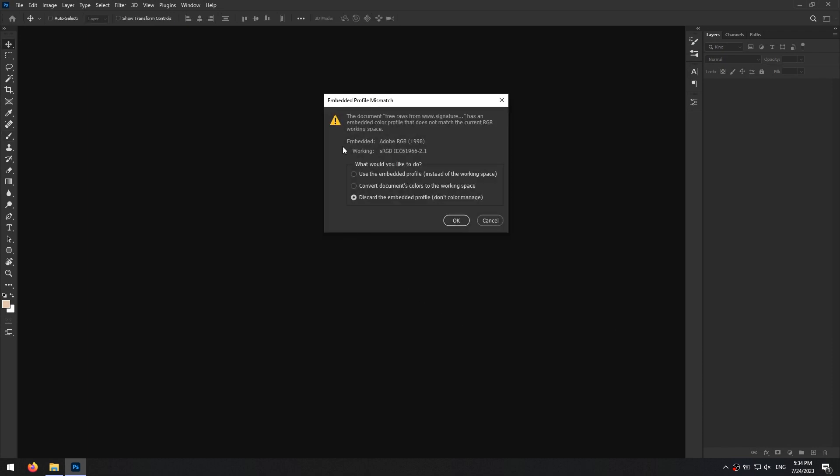If your photo's color profile doesn't match your current workspace, just choose second option in this window and click on ok.